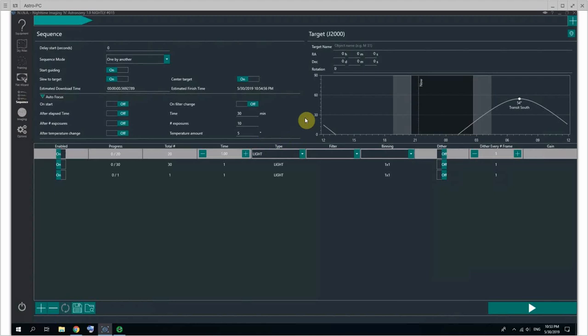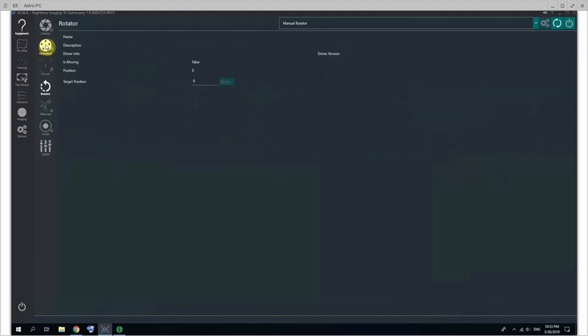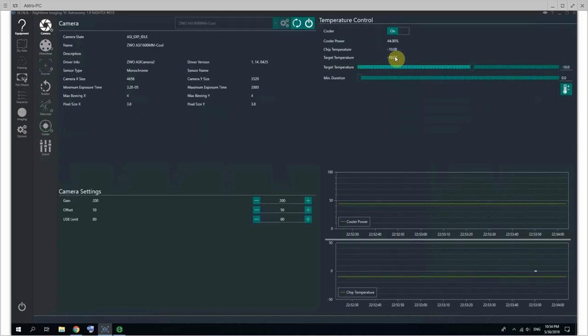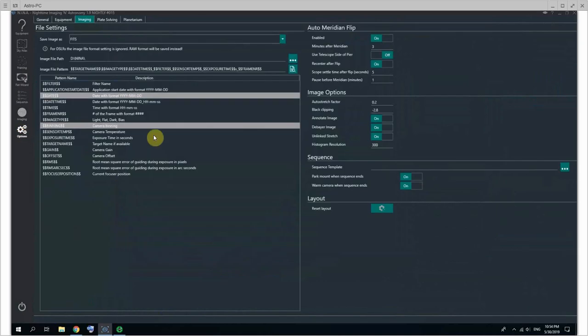The autofocus is basically - you may want to have an autofocus round go on at start, on filter change, after a certain time has elapsed, after a certain number of exposures, after a certain temperature change if your focuser has a temperature gauge that is usable by Nina. I think mine does, and yes, it has the temperature as 22 degrees. My camera is at minus 10 as expected.